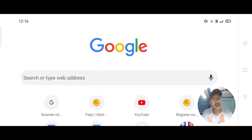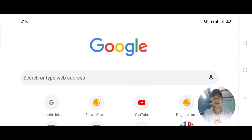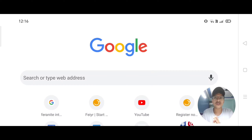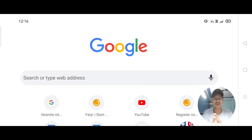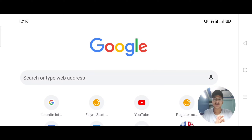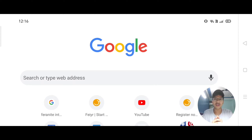Welcome to my YouTube channel. DU has announced that they will start their first cut-off list for 2020 in the first or second week of September. This video is especially for students who want admission in DU. I will tell you how to check the cut-off list 2020 online and how to see which college you can get based on your marks. So let's start.